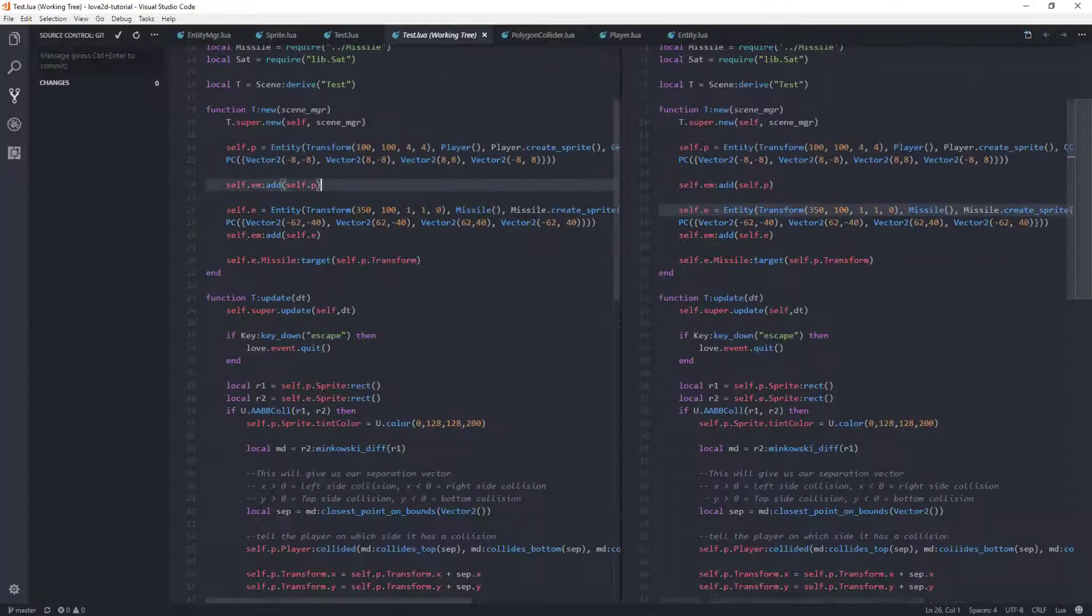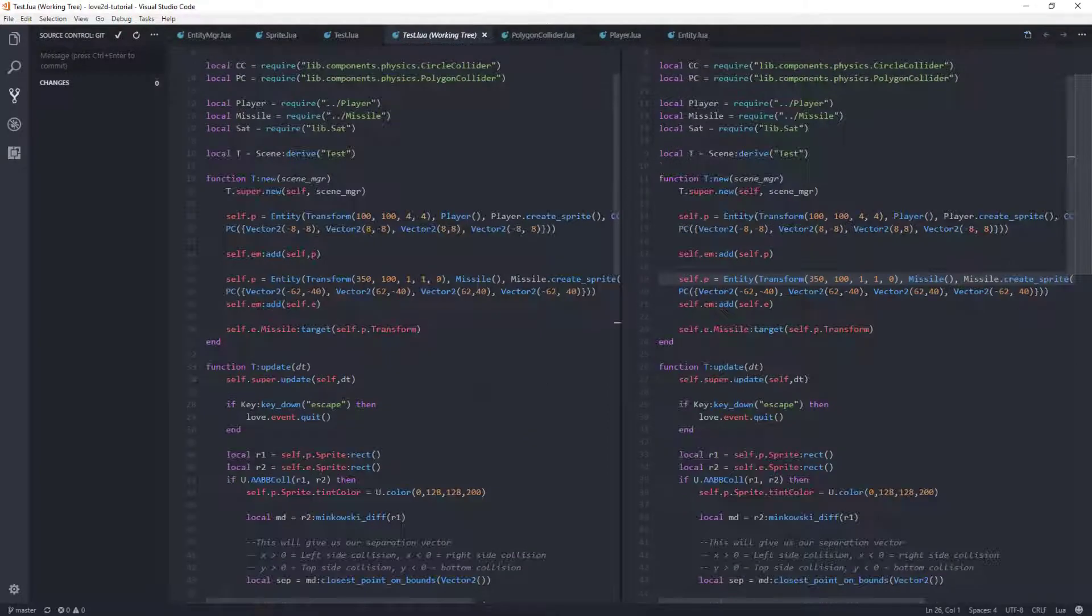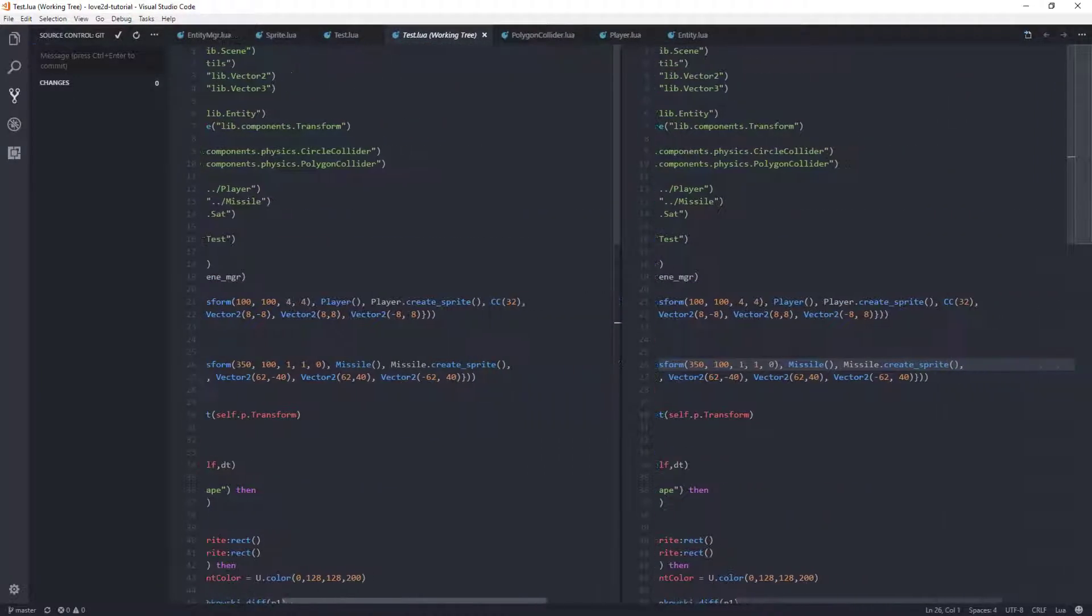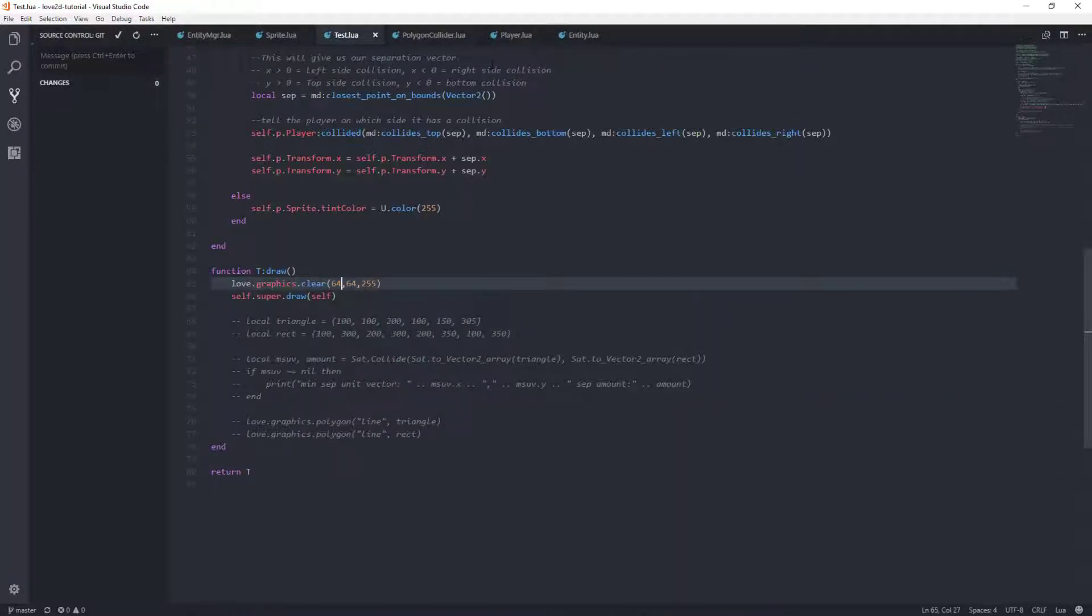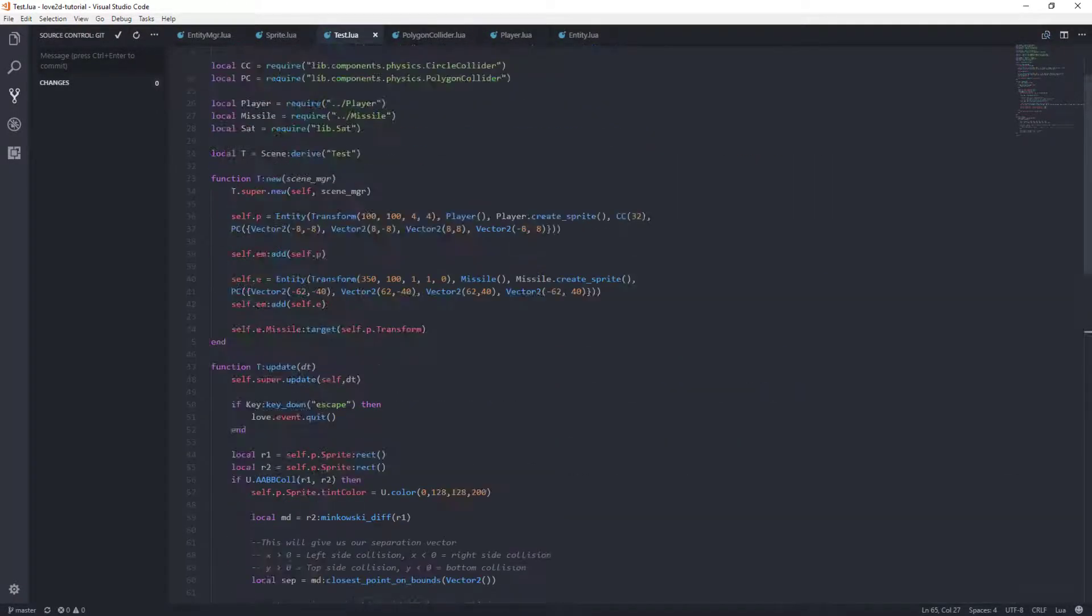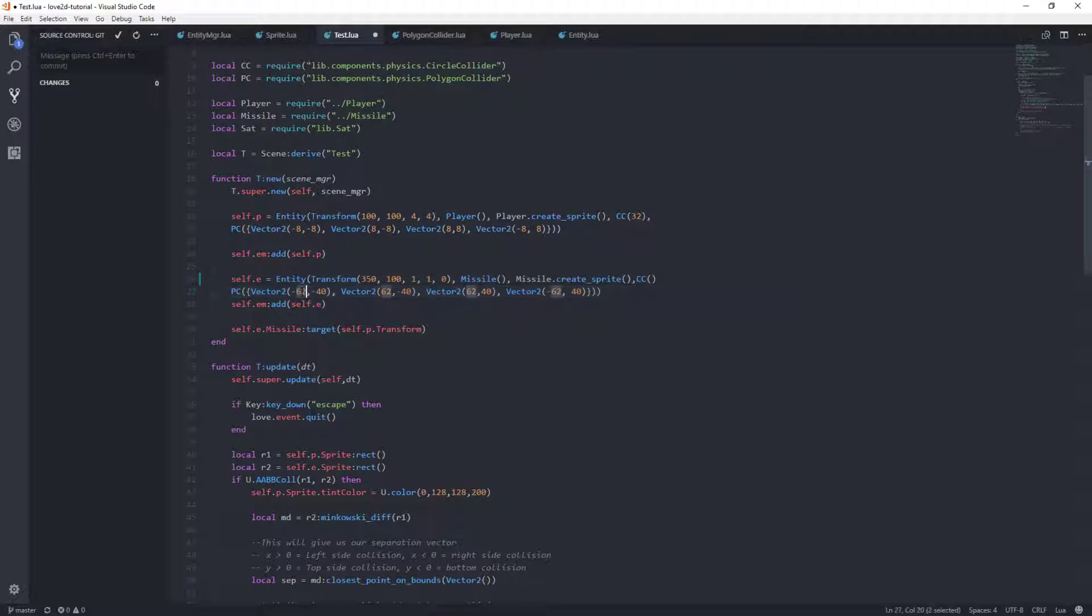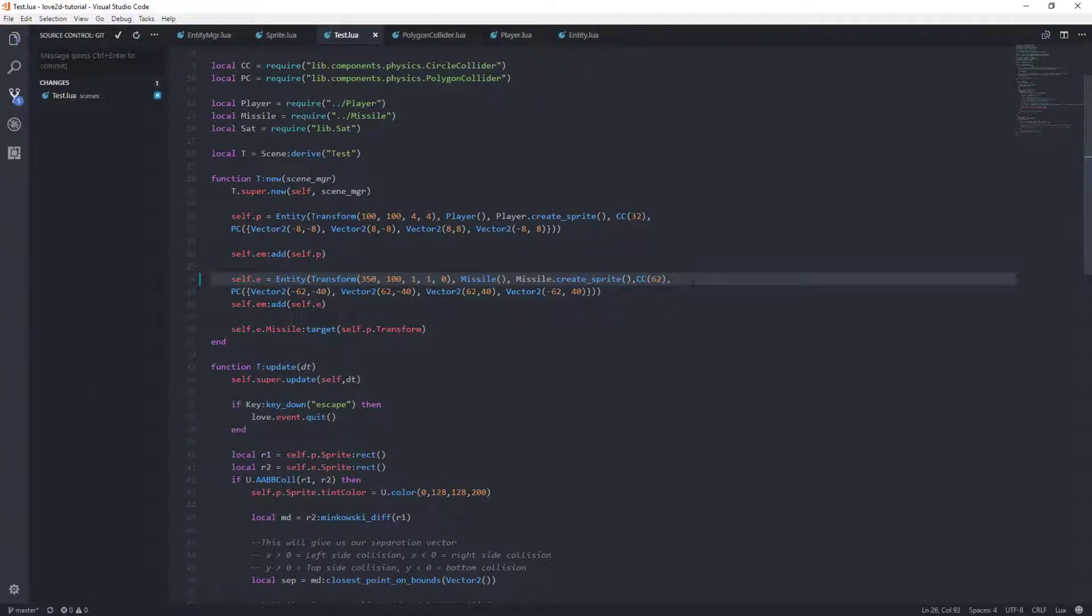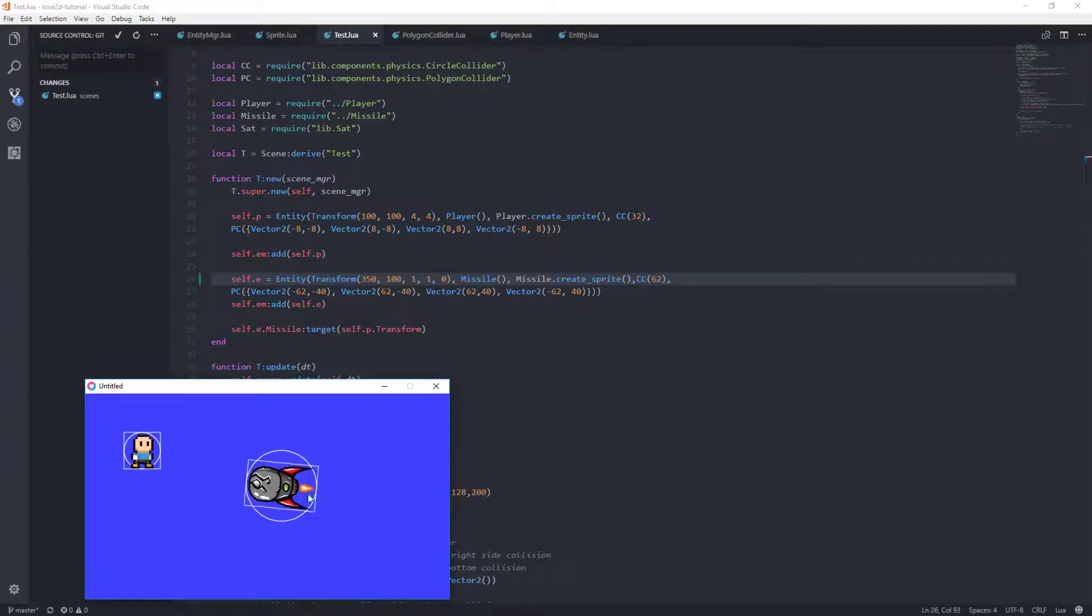So what I want to do first is let's just for fun add a circle collider to our missile just to prove that we can do it. We want to be in test.lua, not the comparison. So let's add a circle collider, and it will be the size, the radius will of course be the same here as the largest radius, which will be 62. And that should give us, now as simple as that, except I need a comma. As simple as that, we will have ourselves a circle collider around our missile.